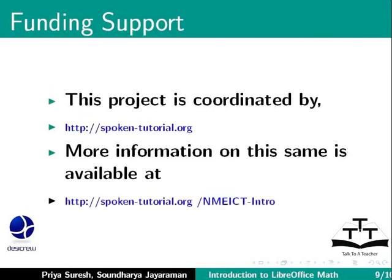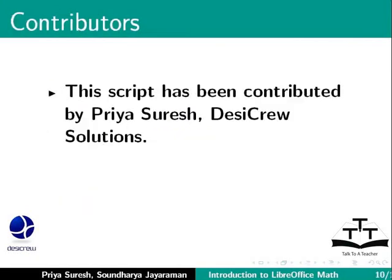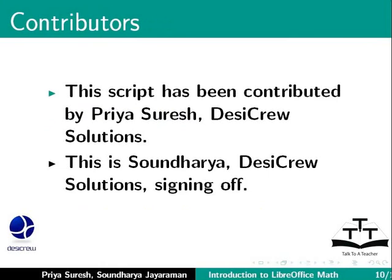This script has been contributed by Priya Suresh, DesiCrew Solutions, and this is Soundarya, DesiCrew Solutions, signing off. Thanks for joining.